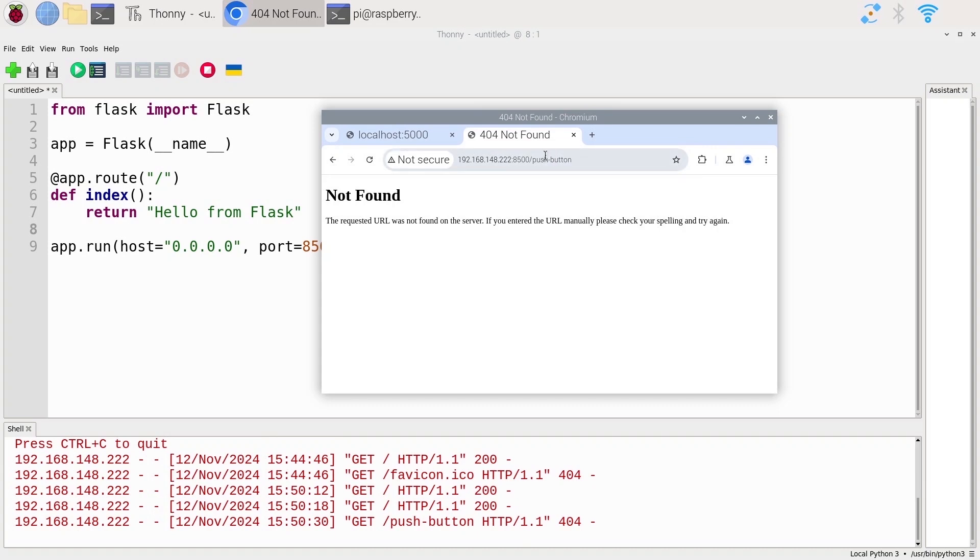As you can see, now we have not found. That's the 404. You might have seen this error previously on some web pages when you cannot find a page because the page doesn't exist. If you have provided the wrong URL, then you have the 404 error.